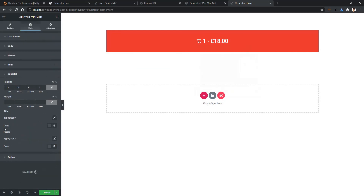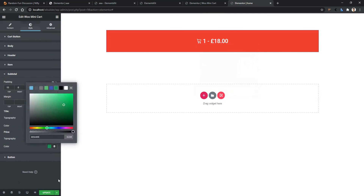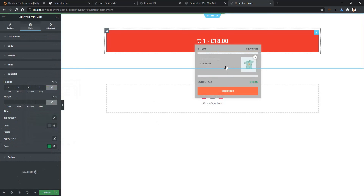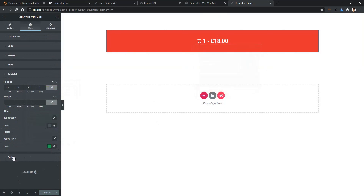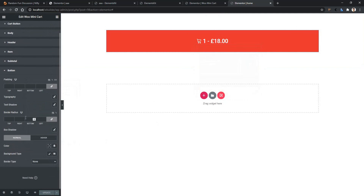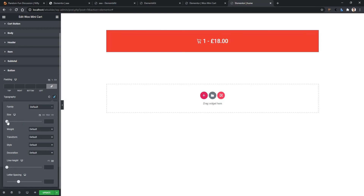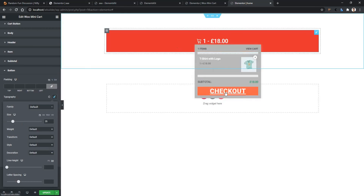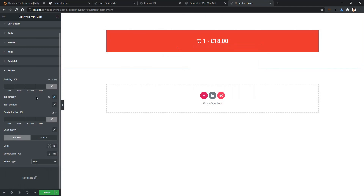You can also work with padding, margin, box shadow, color, background color, and border type. Now if you go to subtotal, you can work with subtotal typography, color, and the price — let's change the price color to green. You can see the price color is now green. If you go to the button section, you can work with the checkout button. Let's increase the checkout button font size to 35 pixels — you can see it's now 35 pixels. Let's also change the background color on hover.